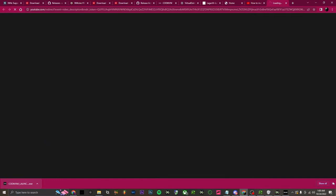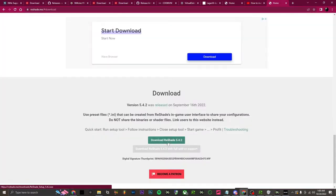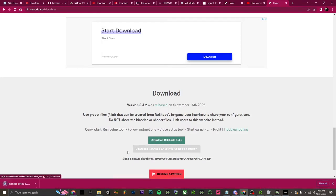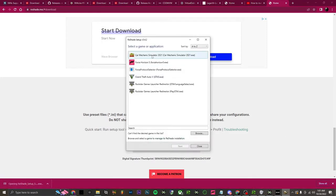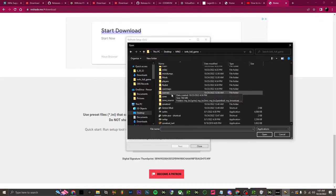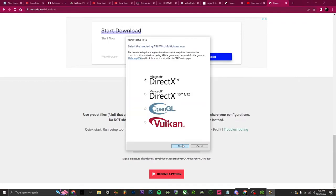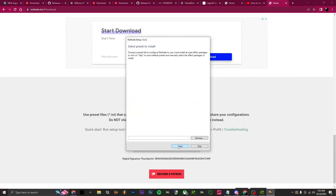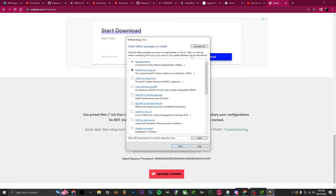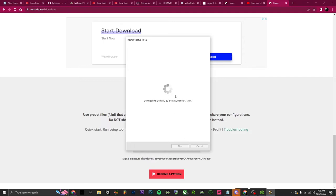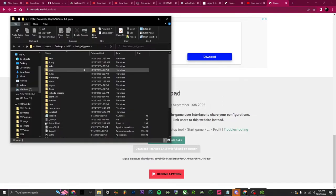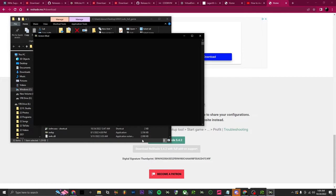Before we go any further, I'll do a quick ReShade tutorial so you can see it in game. Go back to the video — the ReShade link is at the bottom. Open that, it'll take you to the website. Click download, download ReShade, open it up, choose your game from the game directory, click next, uncheck all, check all, next. Once it finishes you'll get a screen — click finish.